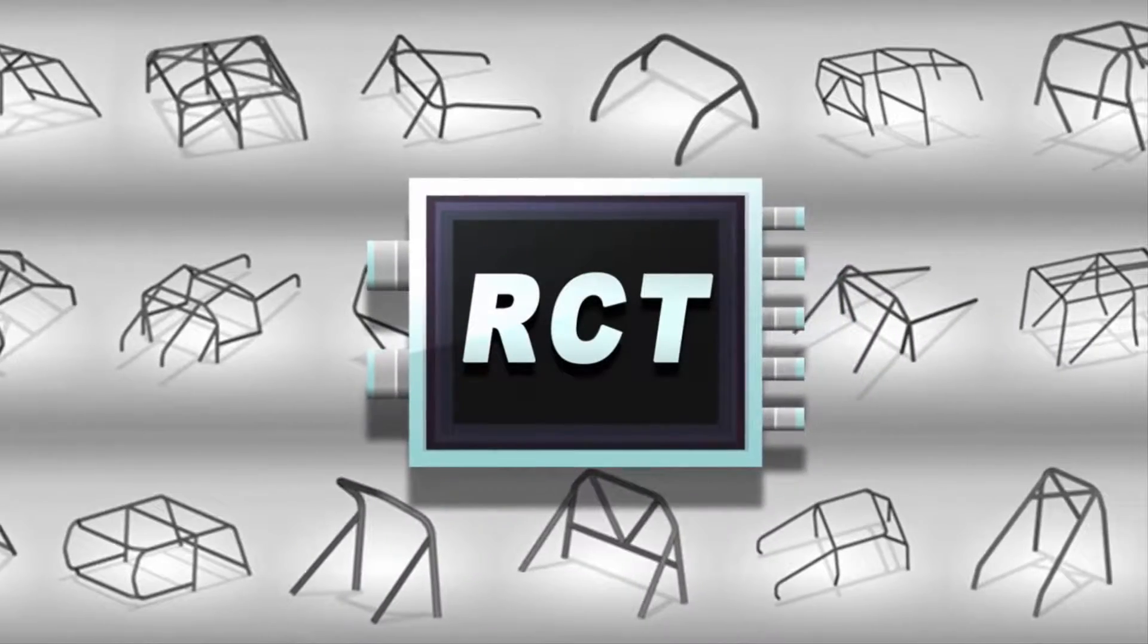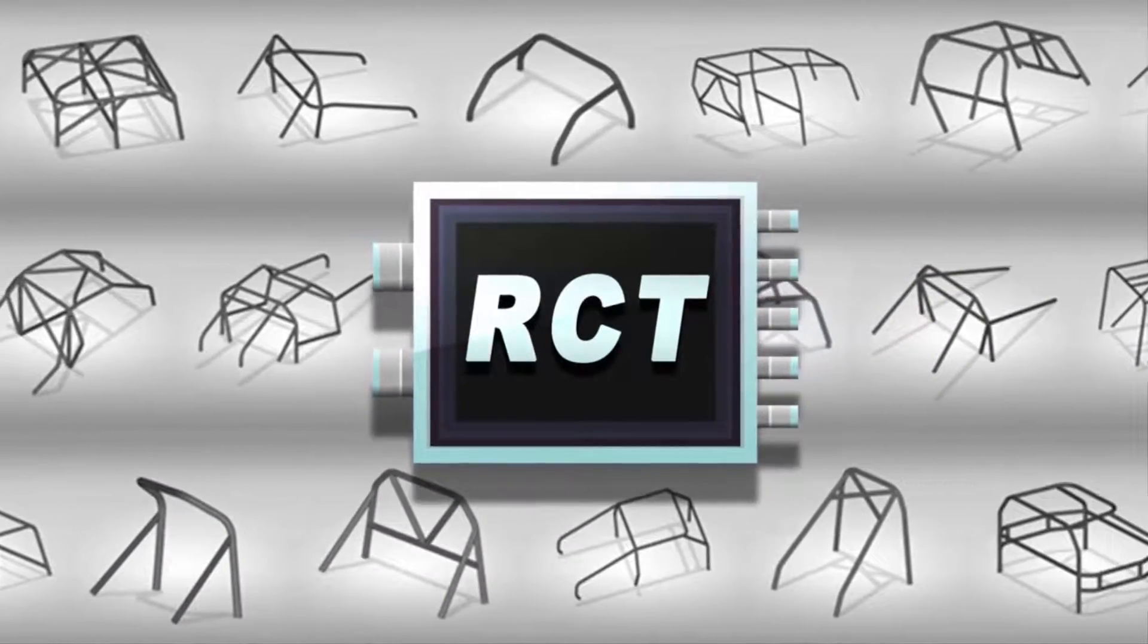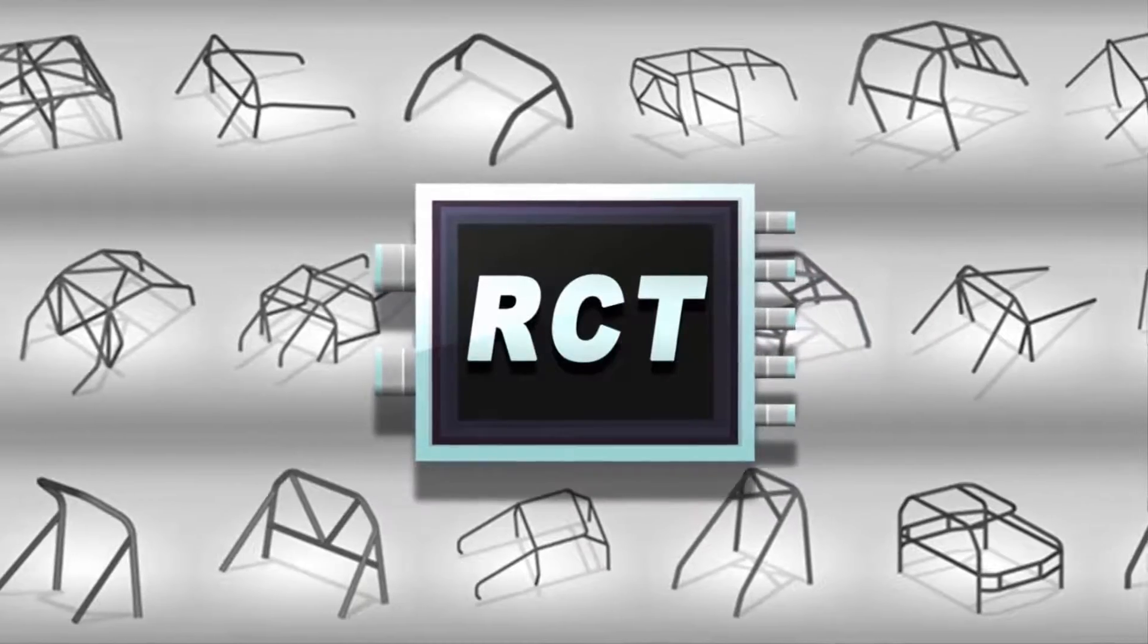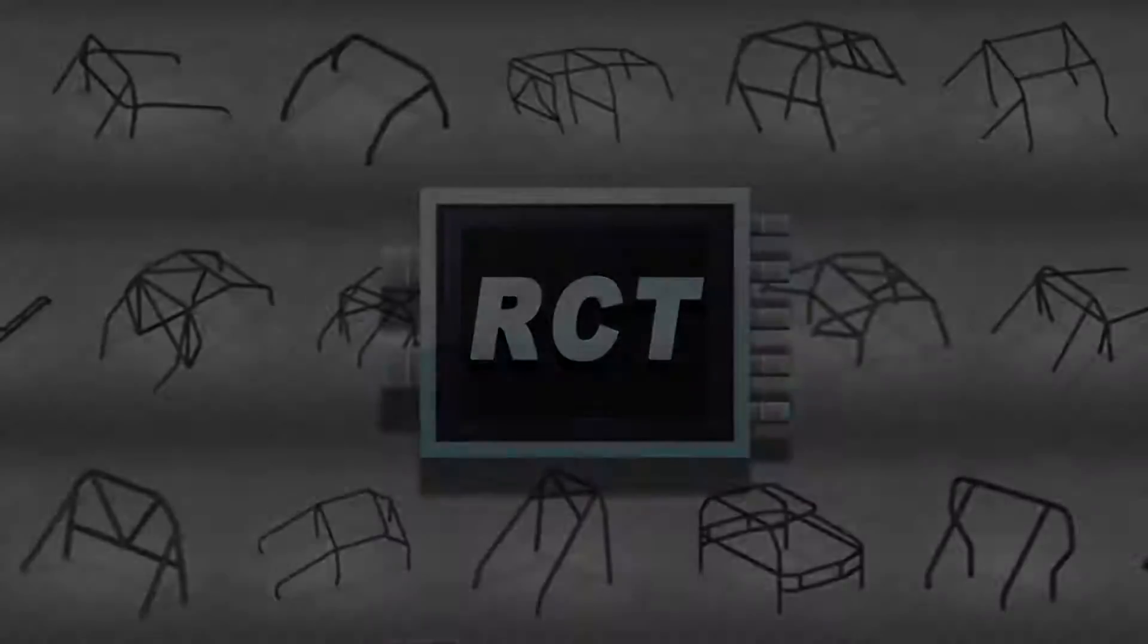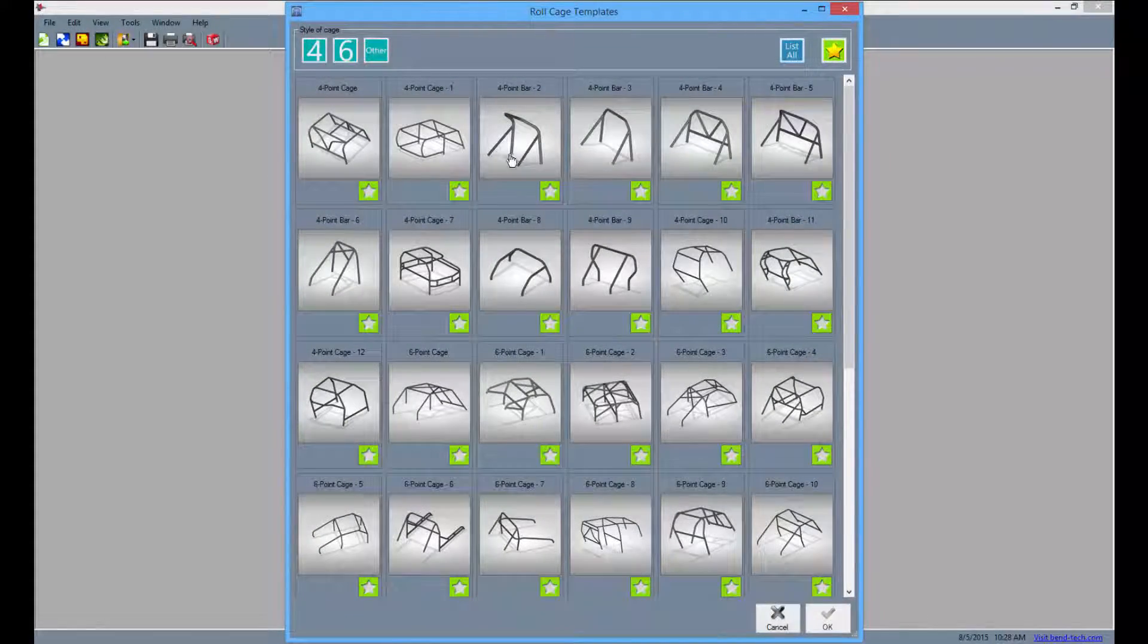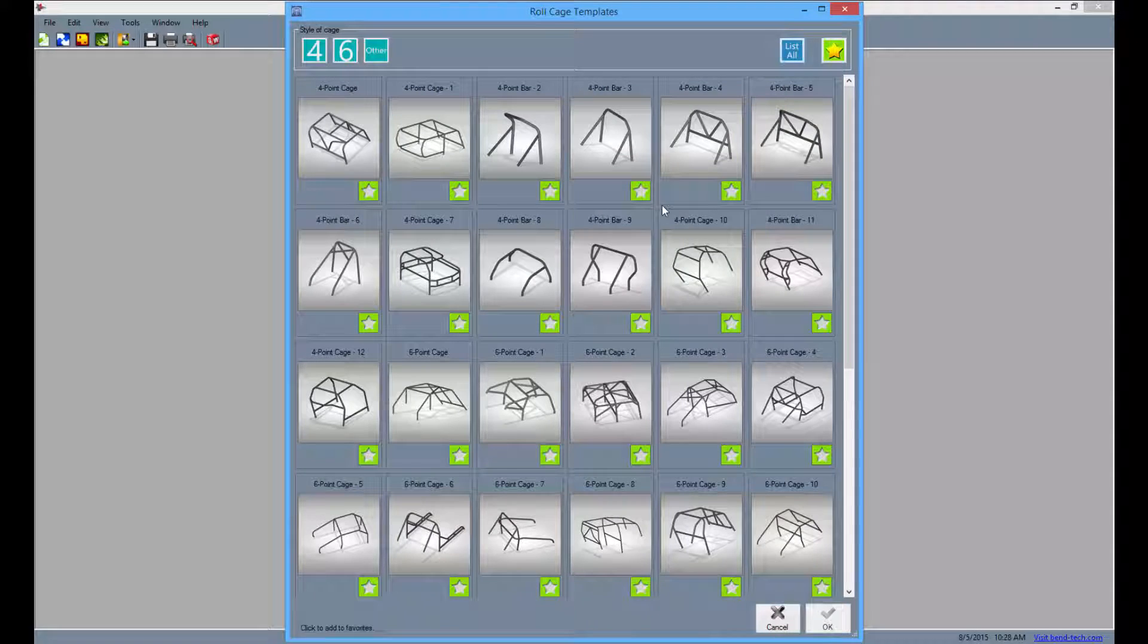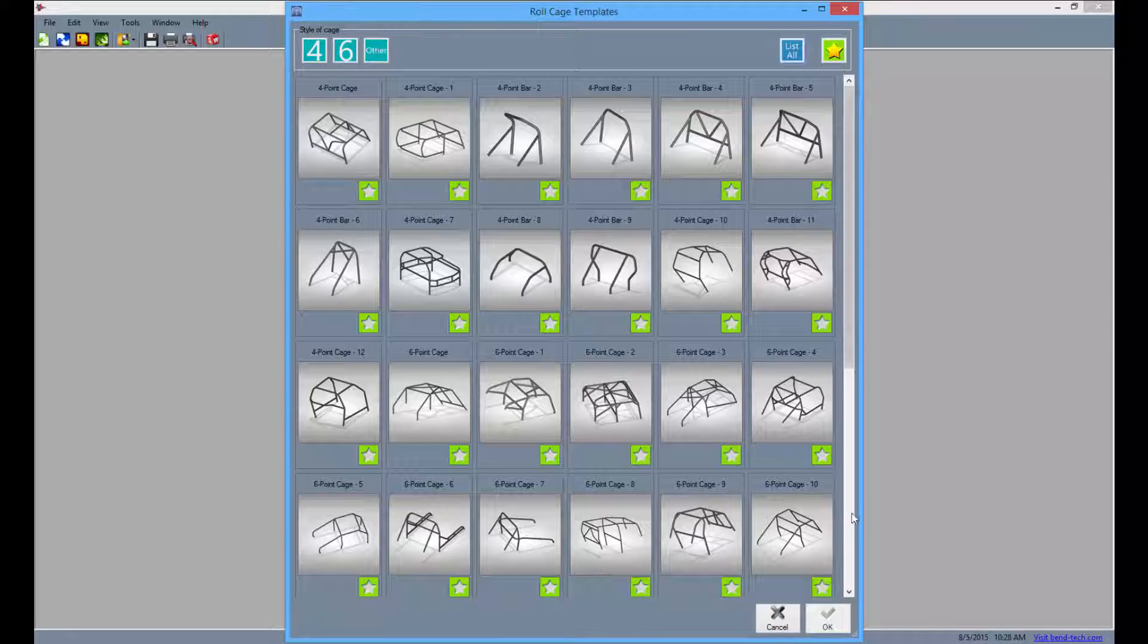Bendtech is proud to announce the release of our new Motorsports Templates Module, Roll Cage Edition. Available in 7x Pro and SE products, RCT comes complete with an assortment of cages composed of many different styles.